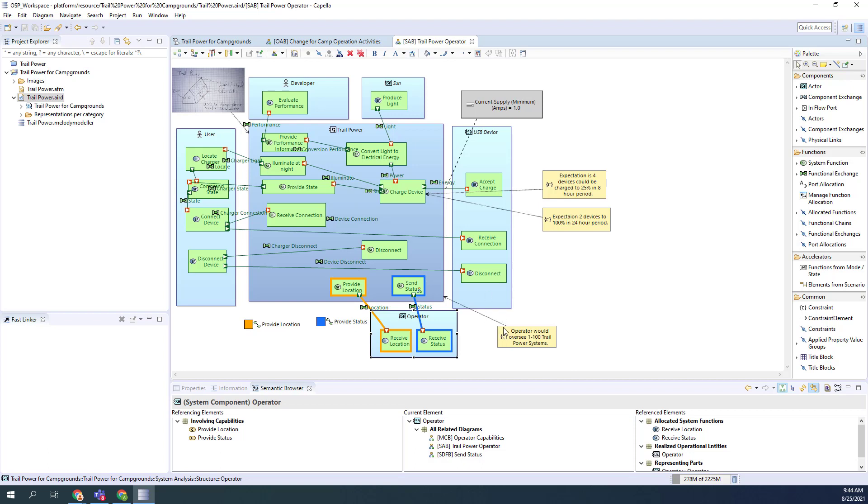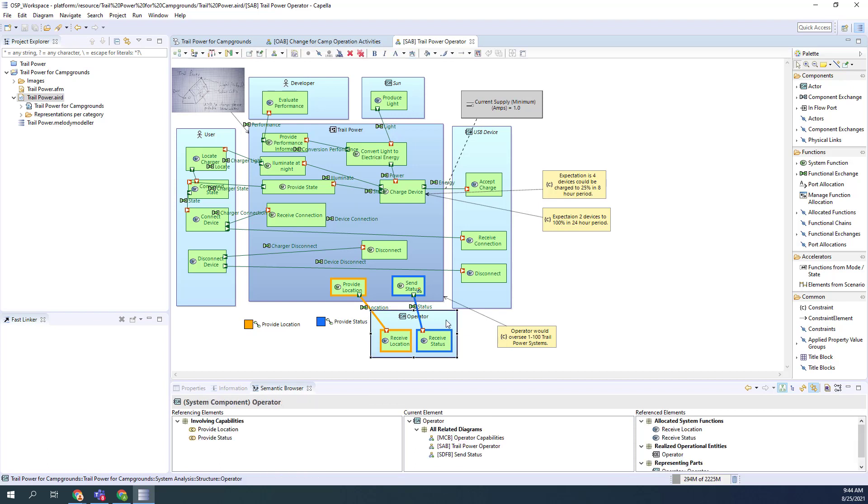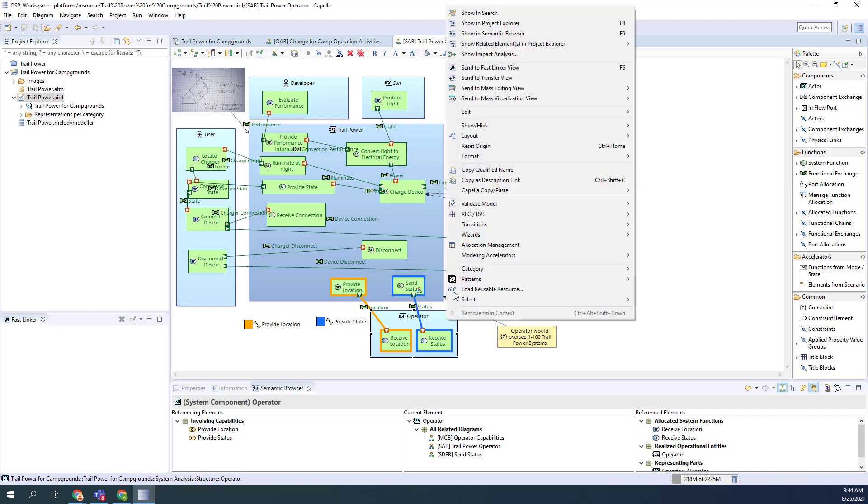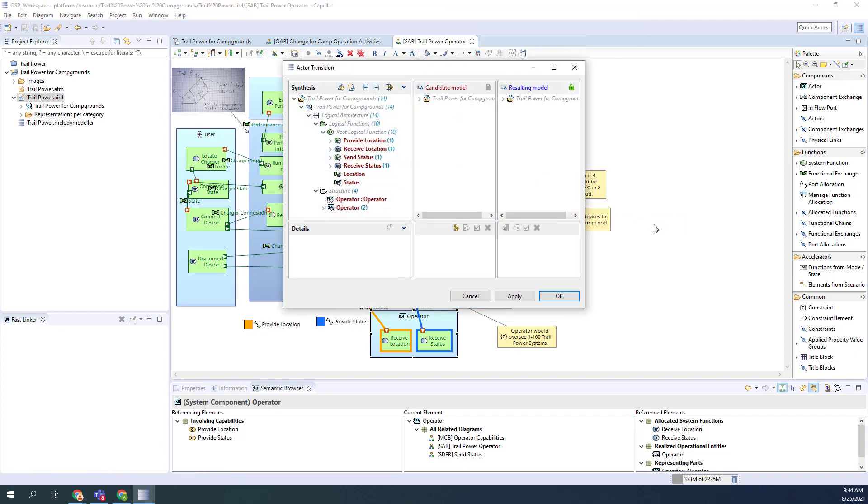This is the new operator view. Now because we're going to redefine the actors that we have in this phase, we're going to define those in the logical phase. What I'm going to do is go through that process of transitioning. I'm going to transition these objects. I'm going to transition this actor to basically an external actor. Since I'm in the system analysis phase, it's going to create that actor in the logical phase. Here's the operator that's going to bring over. You also see the functions are coming over and the connections, the exchanges. I'm going to just go ahead and hit apply.